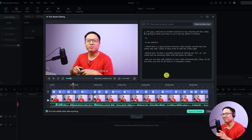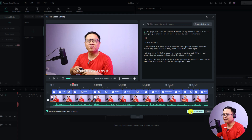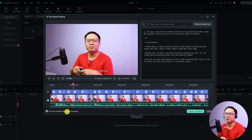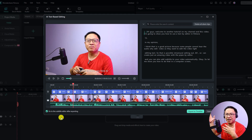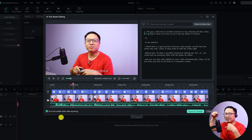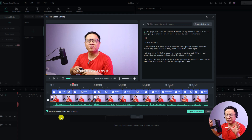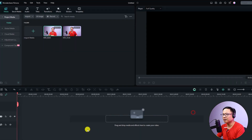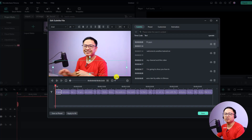After finishing editing your text, before exporting to the timeline, don't forget to check the box to go to the subtitle editor after exporting. This will open a new subtitle editor where you can adjust the text — like the size and style — to make it more interesting. Now I'm going to export it to my timeline.